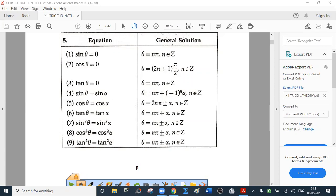sin θ = sin α gives θ = nπ ± (-1)ⁿ α. cos θ = cos α gives θ = 2nπ ± α. tan θ = tan α gives θ = nπ + α. For the squared forms — sin²θ = sin²α, cos²θ = cos²α, tan²θ = tan²α — we have θ = nπ ± α.